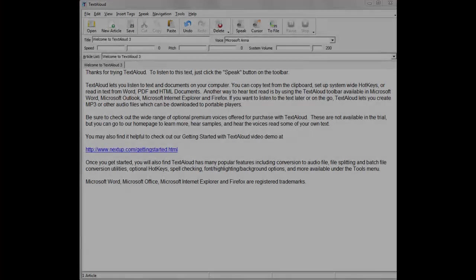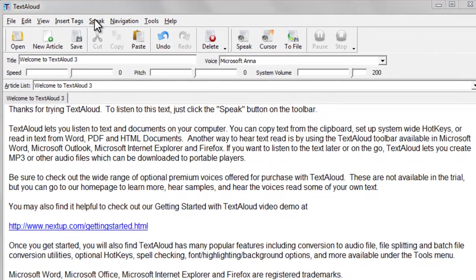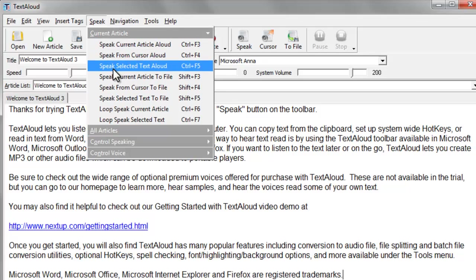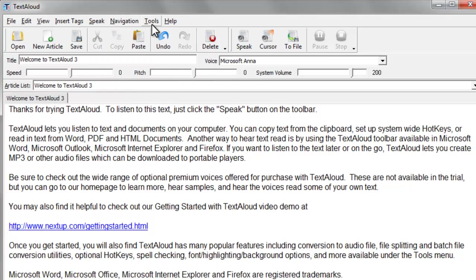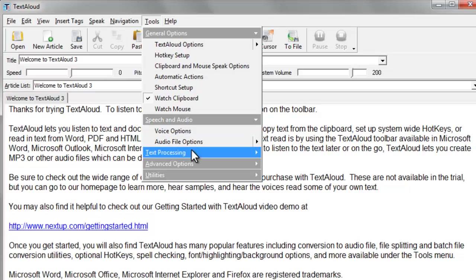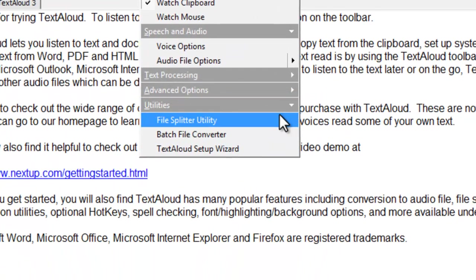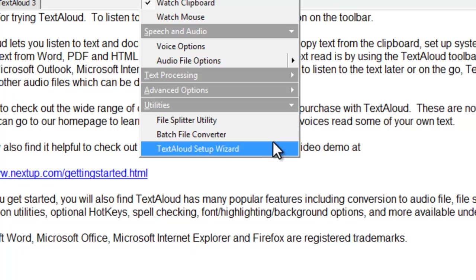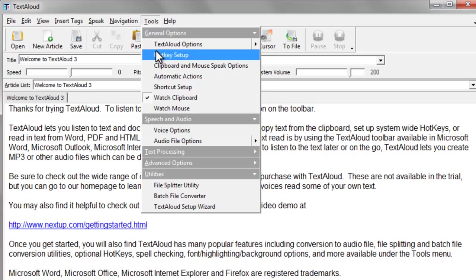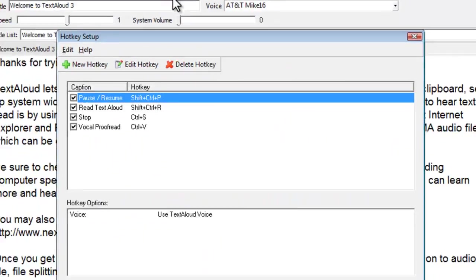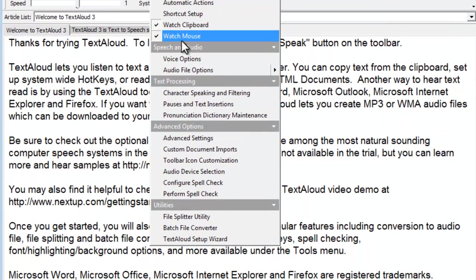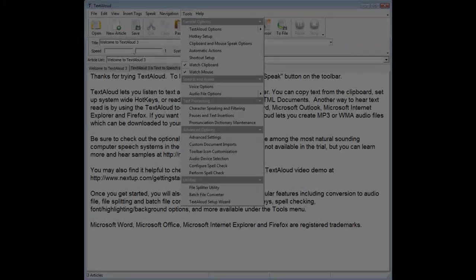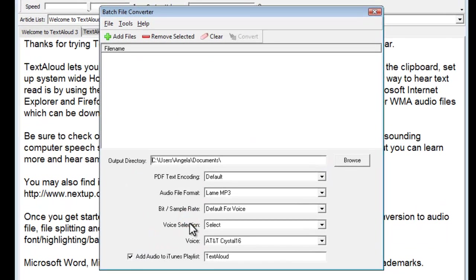Once you get started, you'll also find that TextAloud has many popular features, including conversion to audio file, file splitting, and batch file conversion utilities, optional hotkeys, and many more exciting actions available under the Tools menu option. TextAloud will also automatically sync with iTunes.